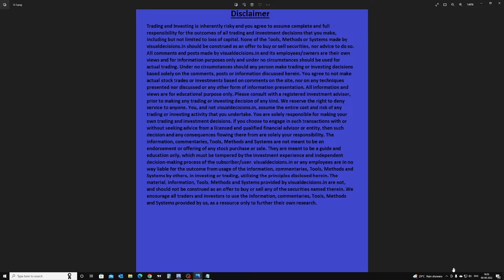Before you decide to trade or invest by subscribing to any of our tools, system, methods, post or commentary, please read this disclaimer document carefully. Please go to our website visualdecisions.in and read the disclaimer and terms and condition documents available there at the bottom of all pages in the footer.